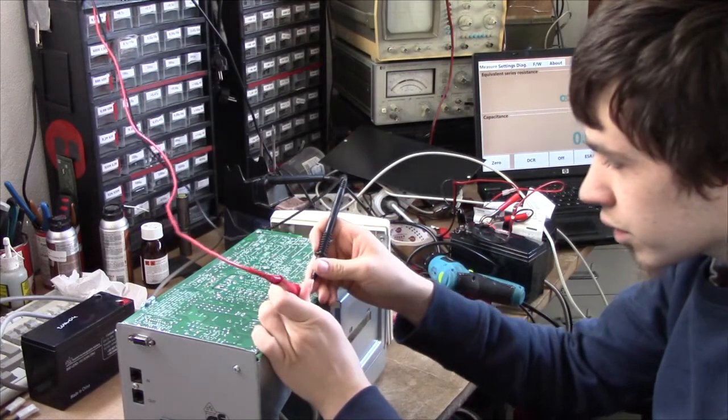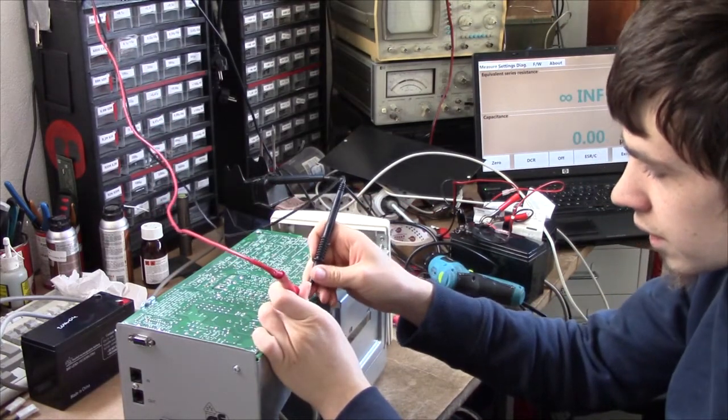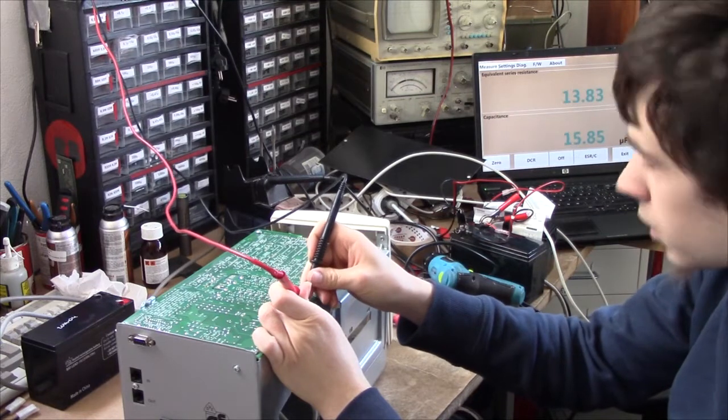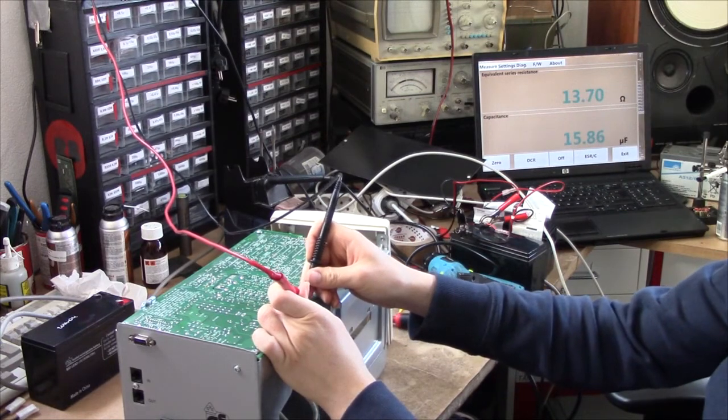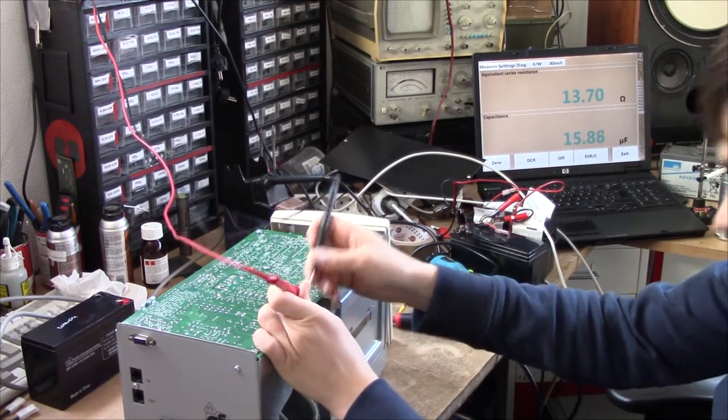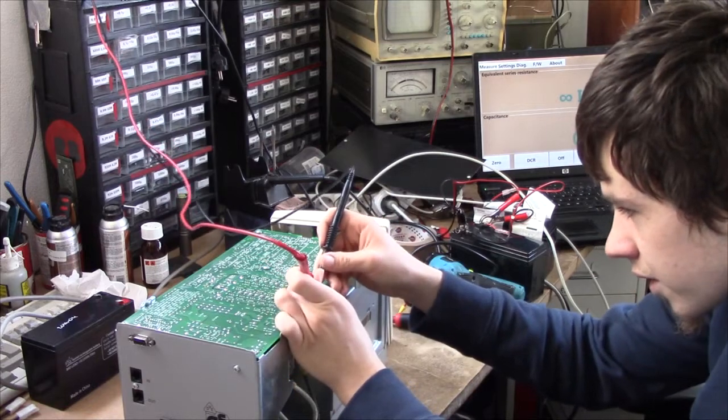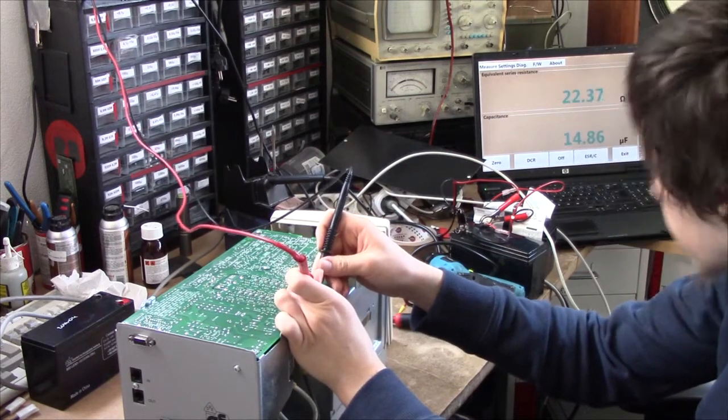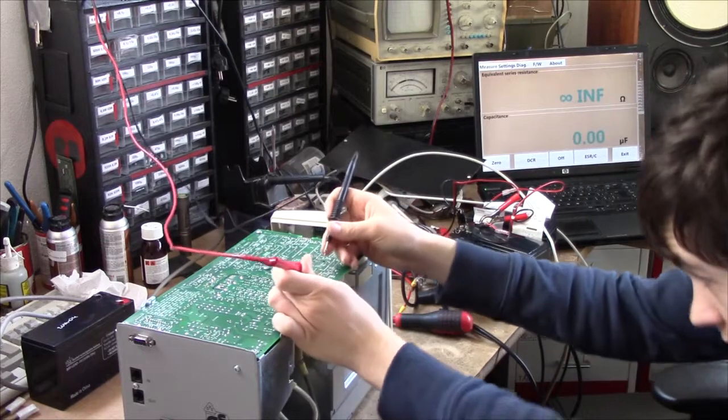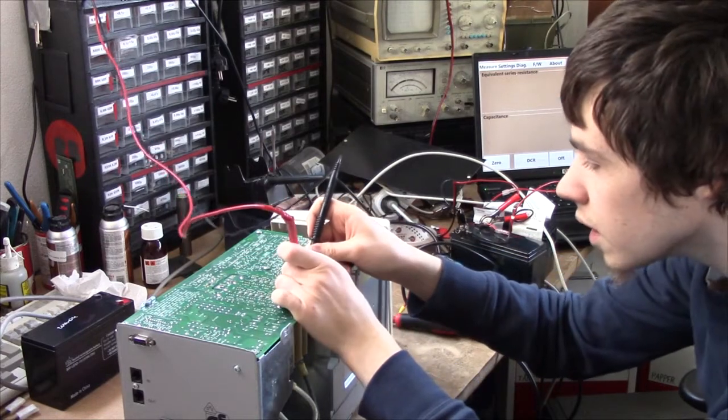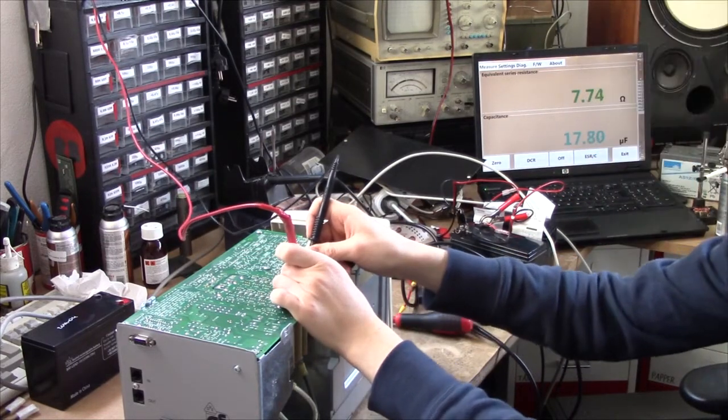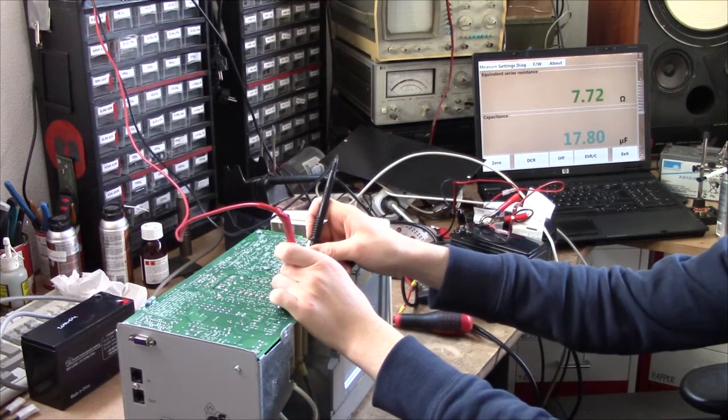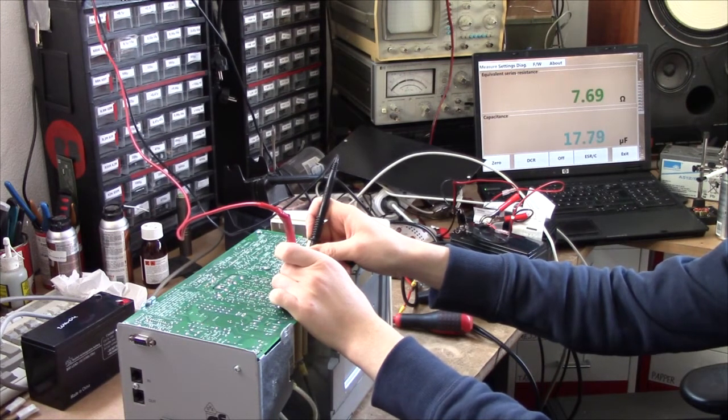If we pry with a few of the 22 microfarad Teapo caps in it... Yeah, we've got some failures! These are definitely going to have to be replaced.